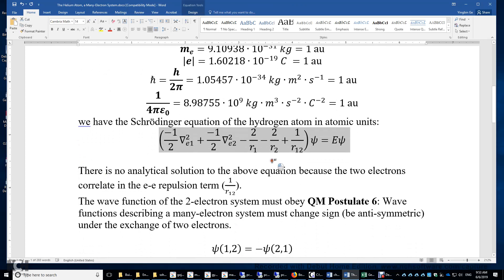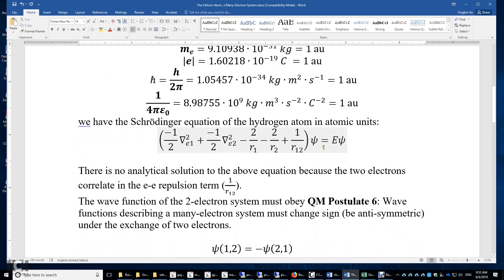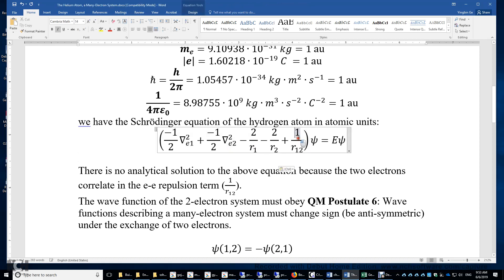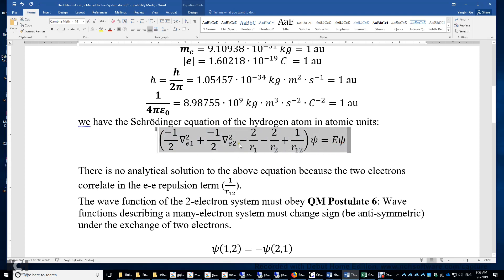If we look at this Schrödinger equation, there is no analytical solution because of the repulsion term between the two electrons. This term prevents us from separating the motion of electron 1 from the motion of electron 2, or the wave function of electron 1 from the wave function of electron 2. Therefore, we have to solve this Schrödinger equation approximately using either the variational method or the self-consistent field method.